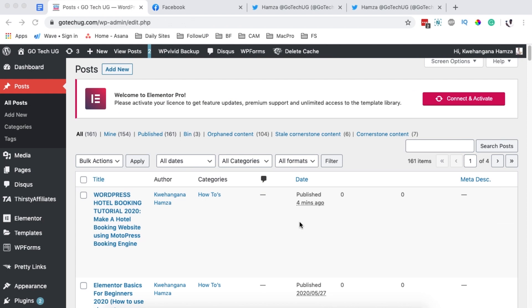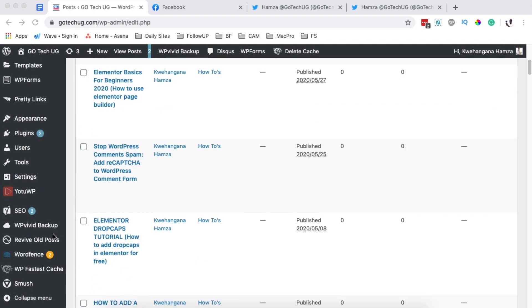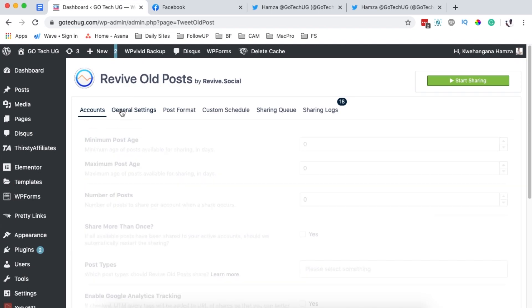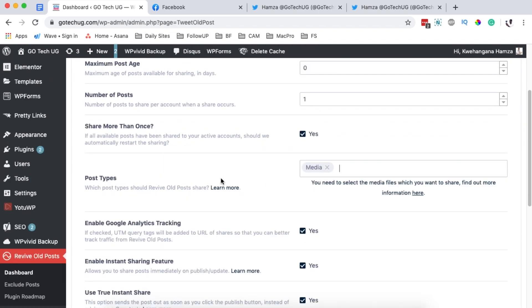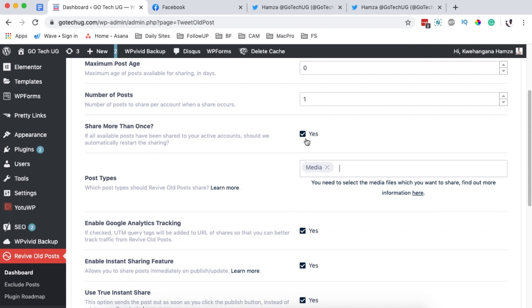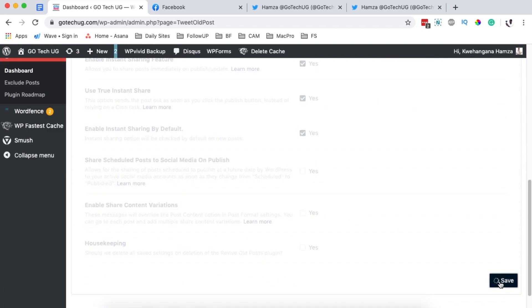Now let's look at sharing an image from your media library directly to social media. Go to the Revive Old Posts dashboard, under general settings choose the post type — this time select 'media' as the post type — and save changes.